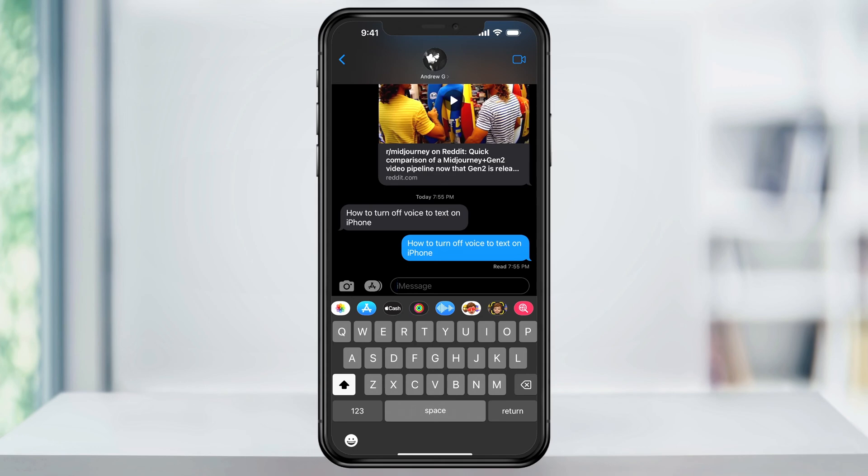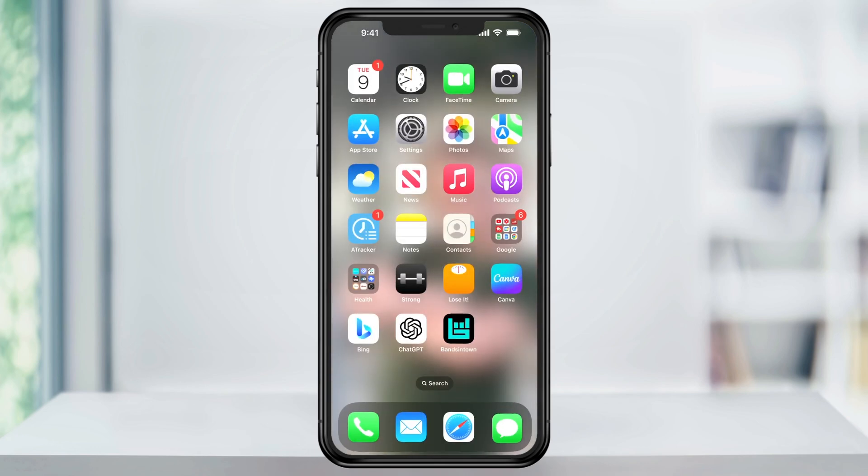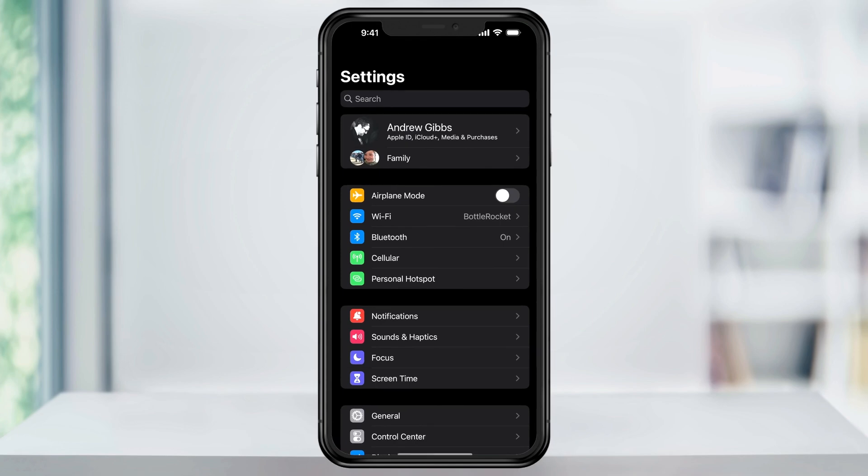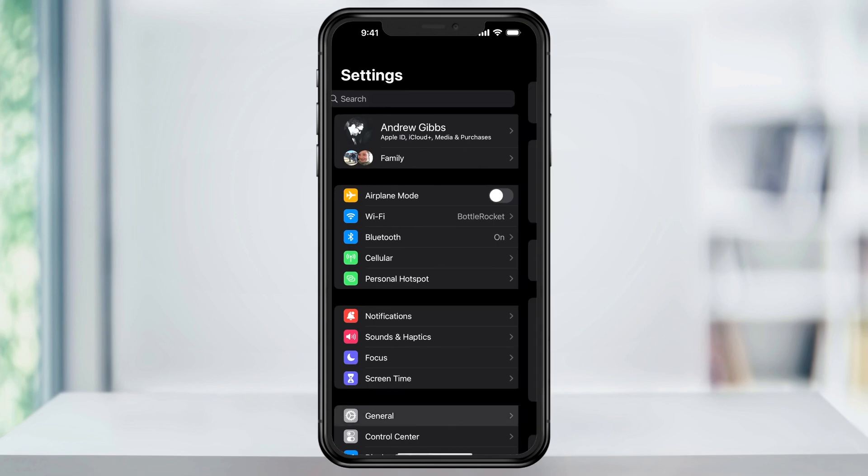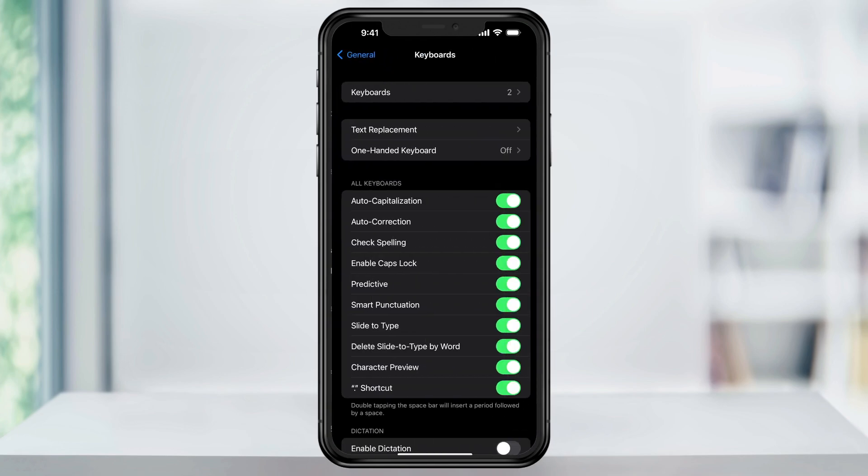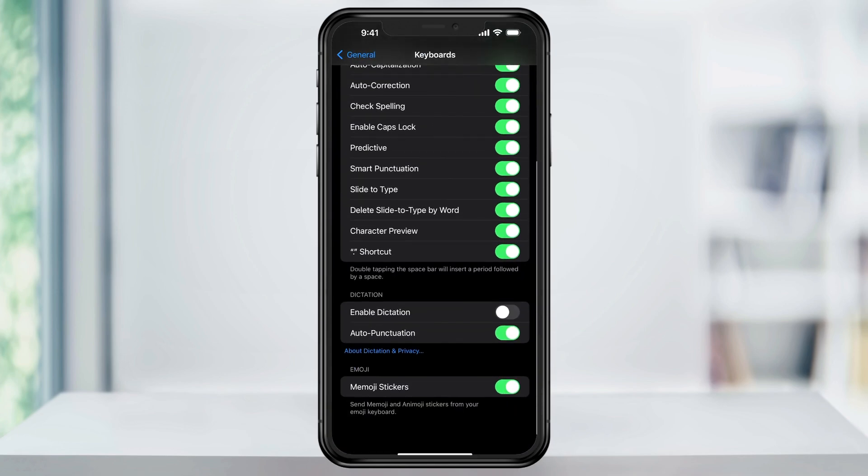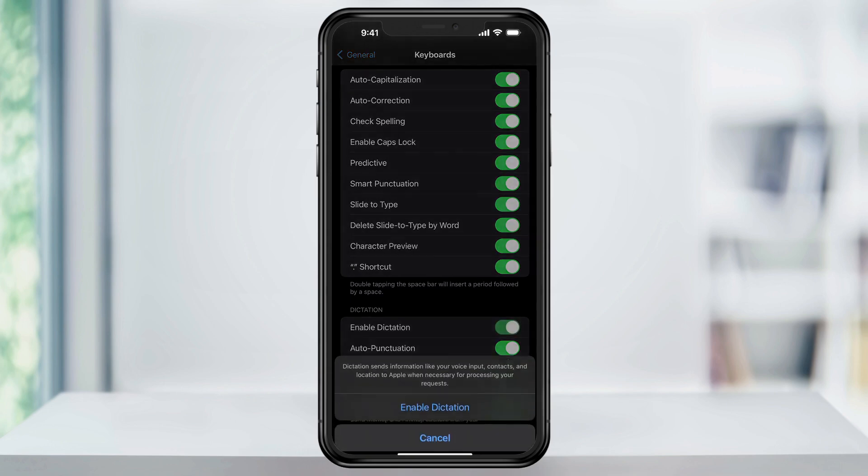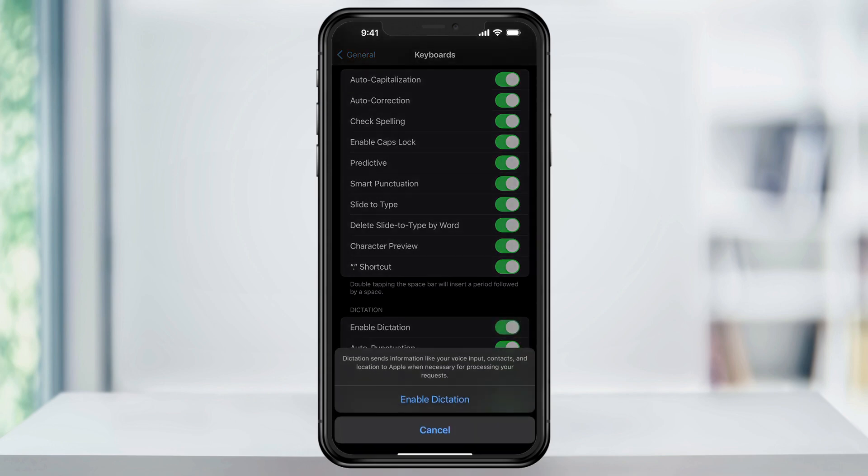And it's the same process if you find that you're missing the microphone and you want to turn it on. Just head back into Settings, choose General, and then Keyboard, scroll down to the bottom, and then Enable Dictation.